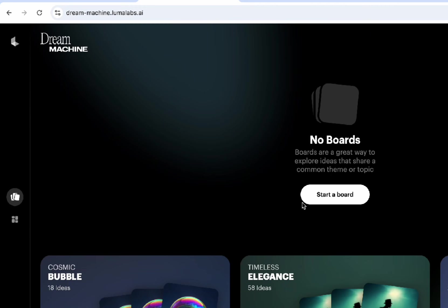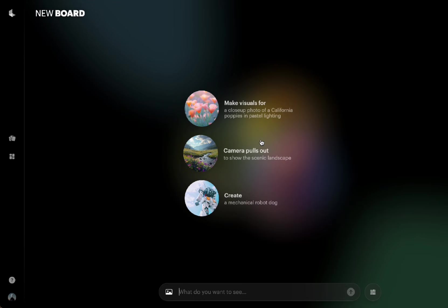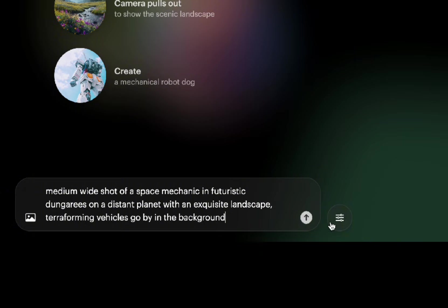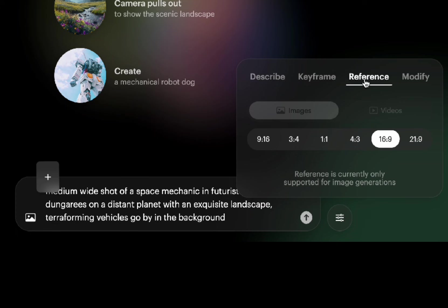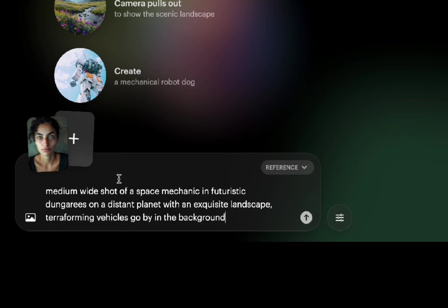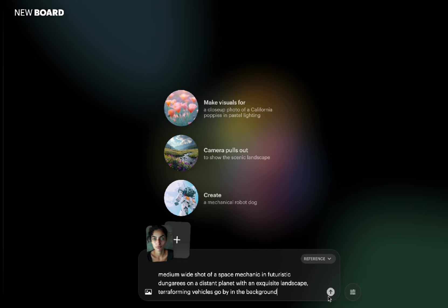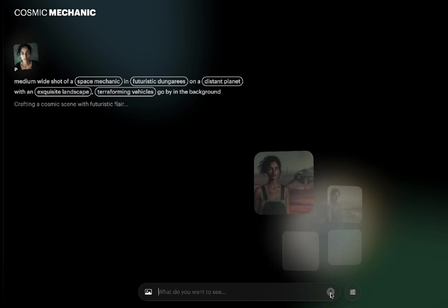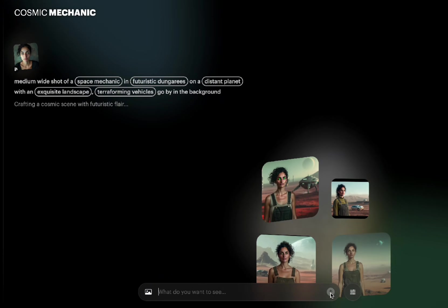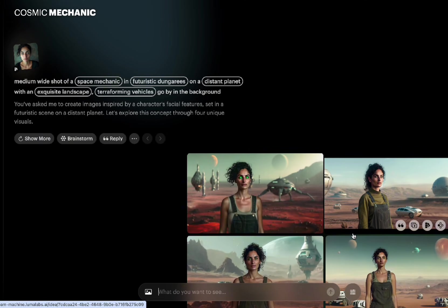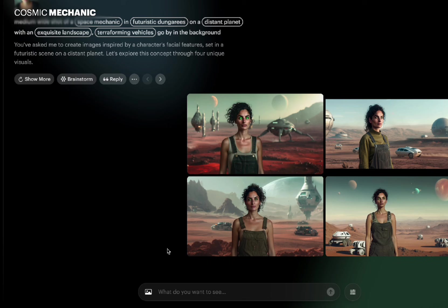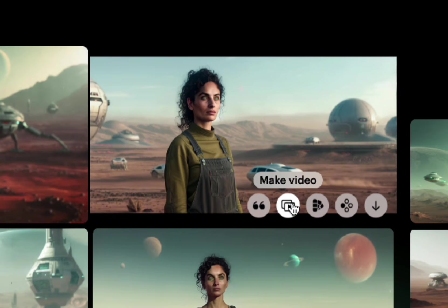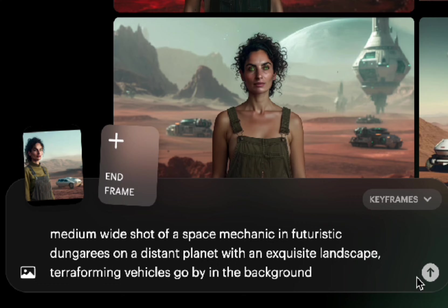Now let's move on to Luma Dream Machine. They started using these boards, which I'm not totally a fan of yet. I'll paste the prompt first, then go to the gear icon and choose 'Reference' from the side, which pops up a small area to add the face image. Here's where Luma is a little different — it generates images first rather than going straight to text-to-video. On the plus side, you get to choose from different options before committing. When you find one you like, click the start frame button, enter your prompt, and generate.